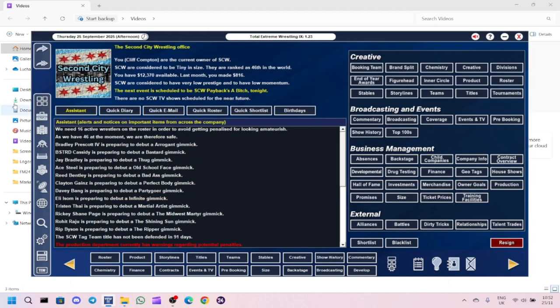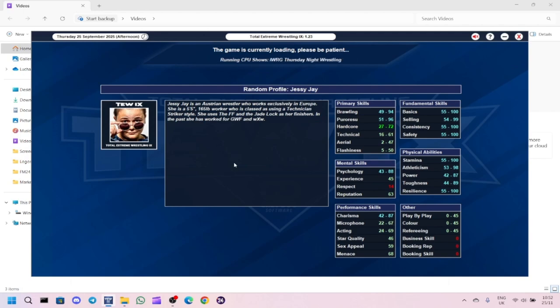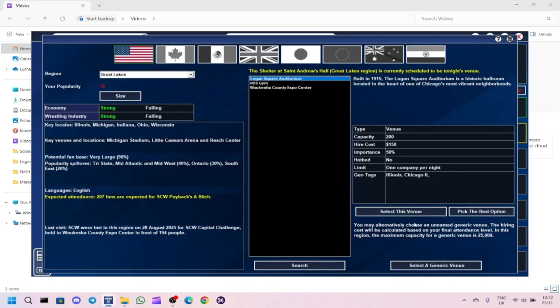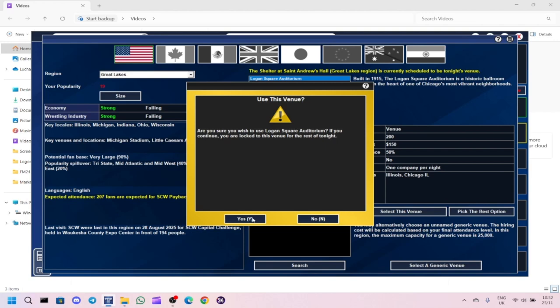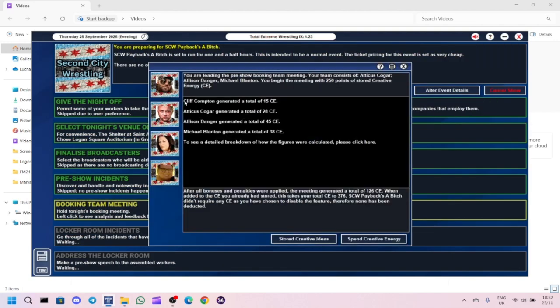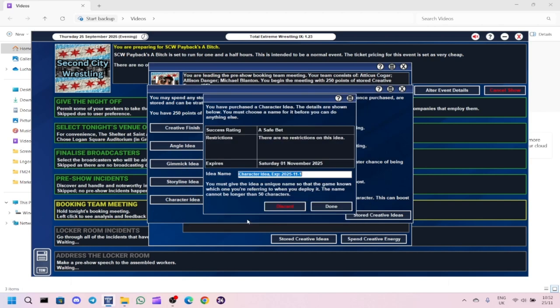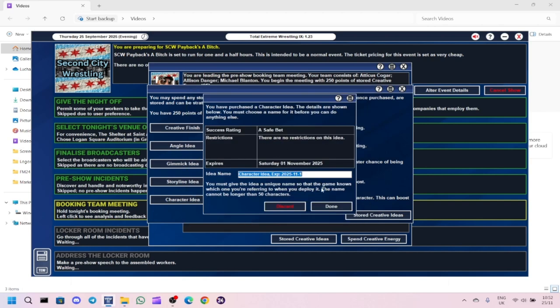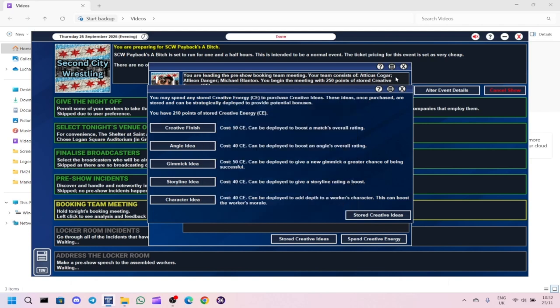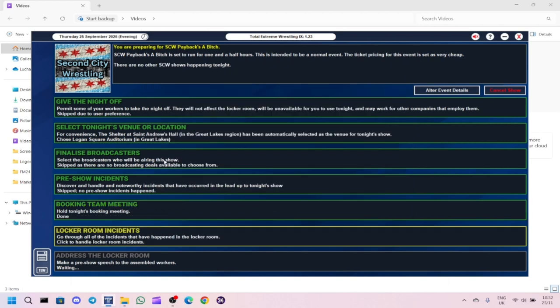We've got our first show of the episode coming up called Payback's a Bitch. The new booking team is Cliff Compton, Atisius Cogre, Alison Danger and Michael Blanton. After all the bonuses and penalties were applied, the meeting generated a total of 126 creative energy.